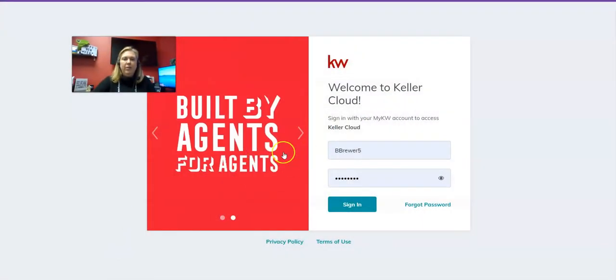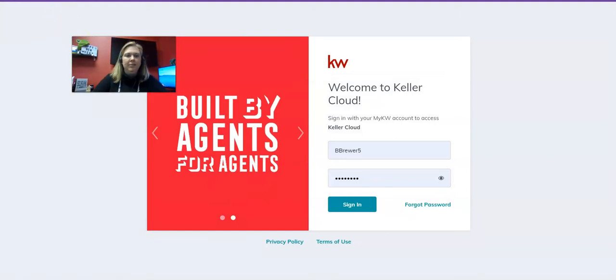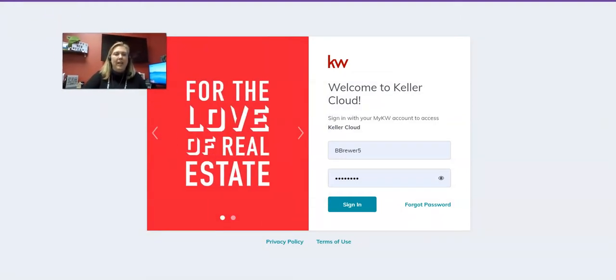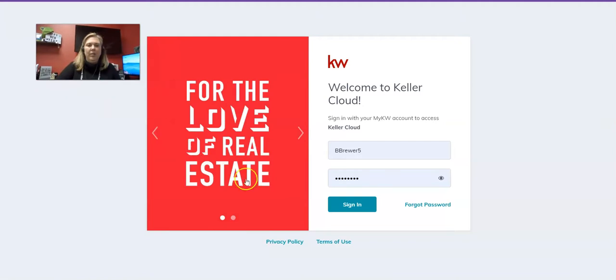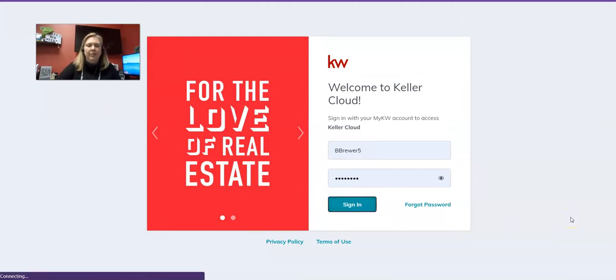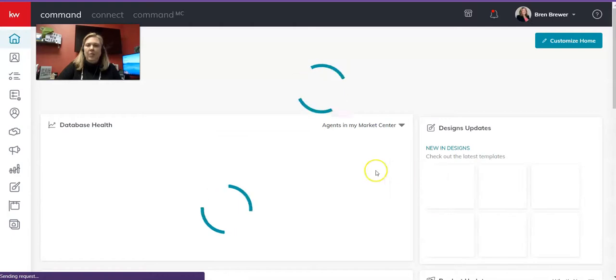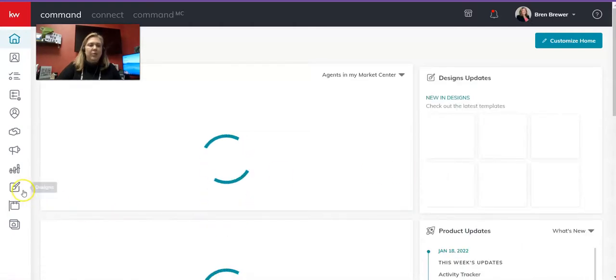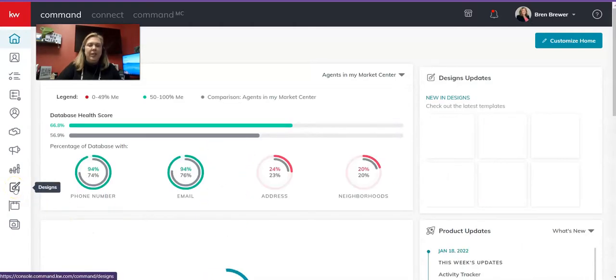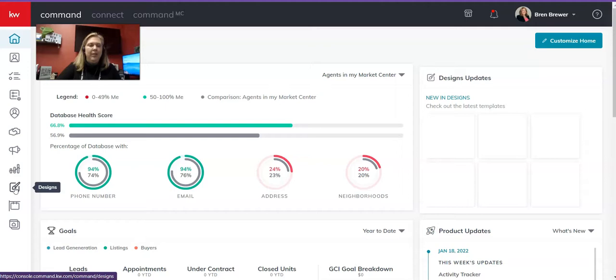I want you to go to agent.kw.com and log in. That's agent.kw.com and just log in with your Keller Cloud Login. Click Sign In, and we're just going to go straight into Designs, the third from the bottom icon or applet on the left-hand side in your menu bar here.